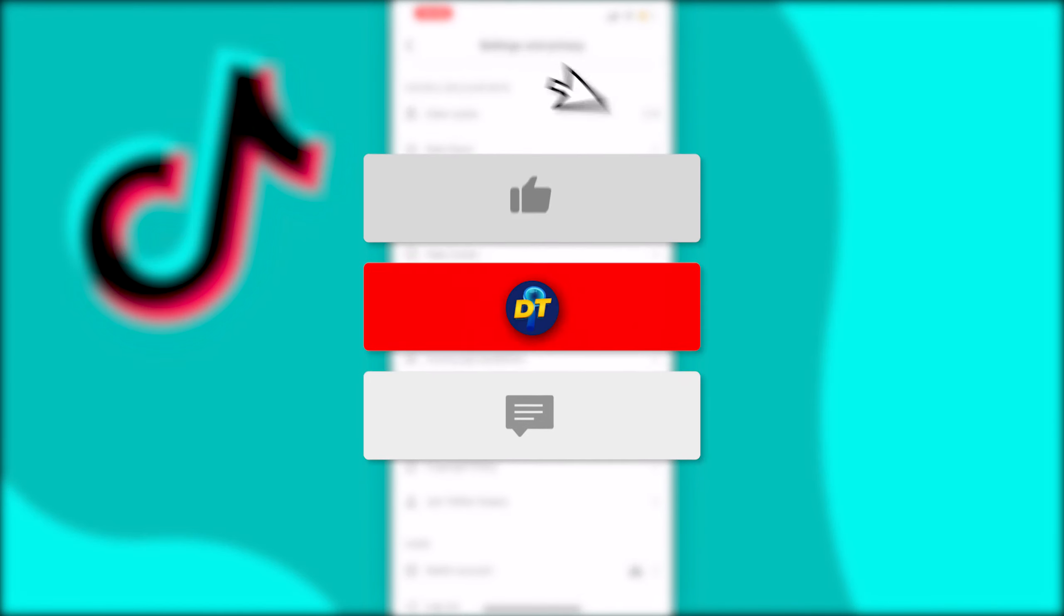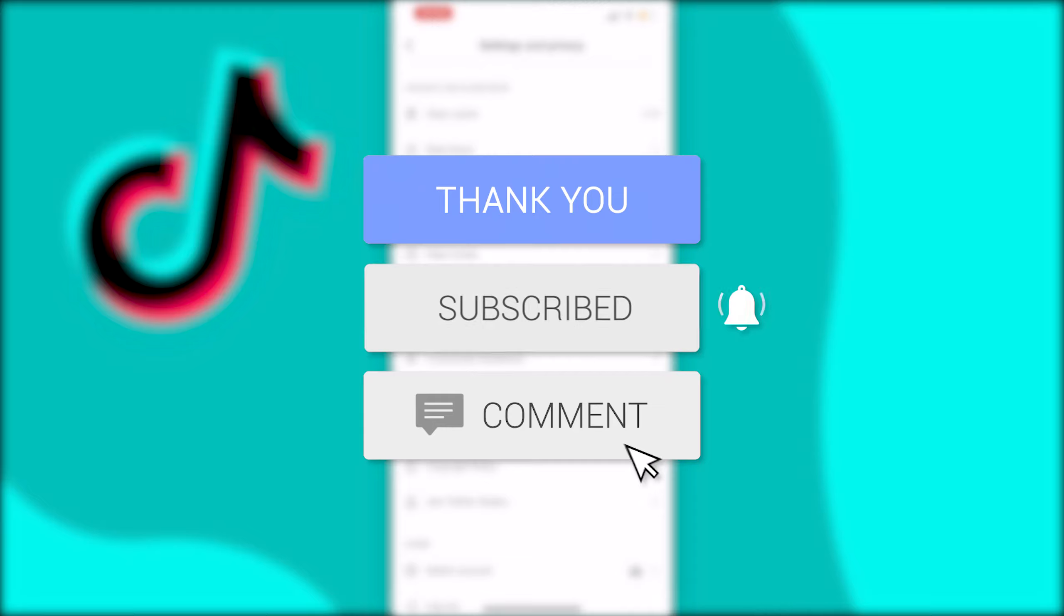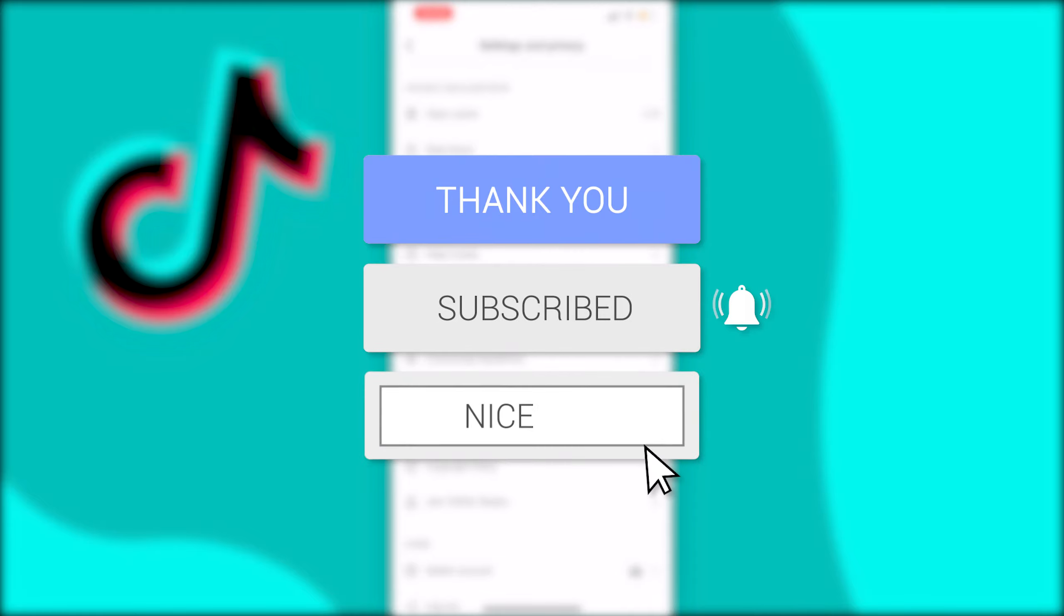If this video helped you out please like the video and consider subscribing for more tips, tricks and tutorials just like this one and if you have any further questions leave them down below in the comments and I'm sure I can help you out. Anyway, I'll see you next time, bye bye!